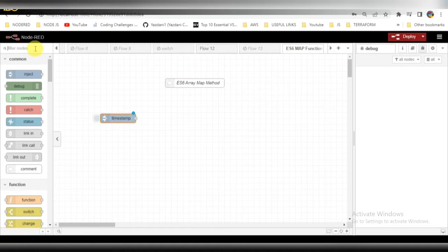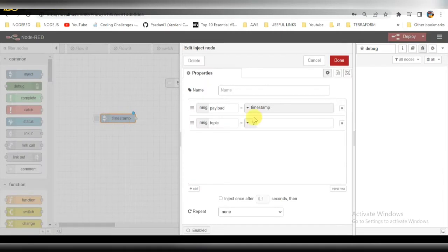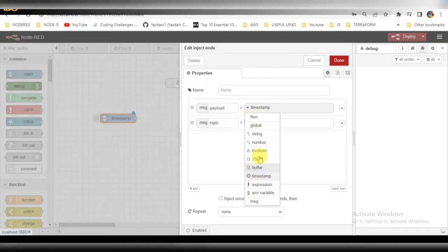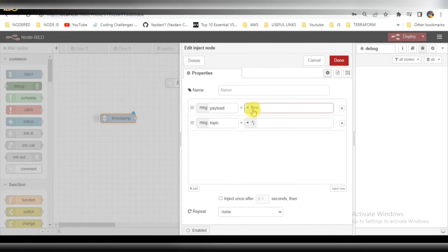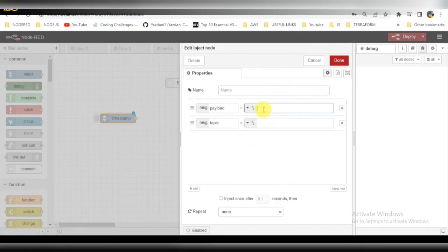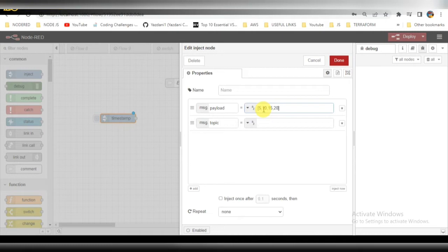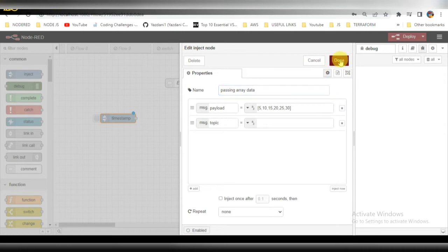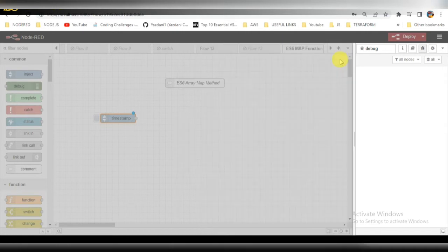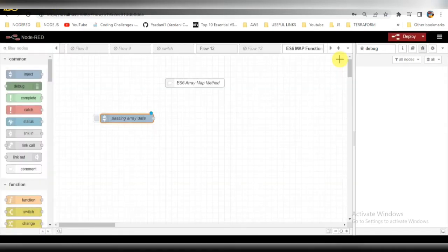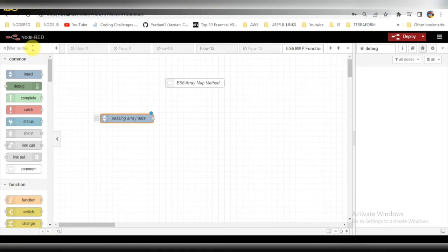We are back in the Node-RED screen. First step I'll be taking an inject node. Here I will be passing an array in the message.payload. I'm giving some values like 5, 10, 15, 20. In the map I'll multiply the values with 2.